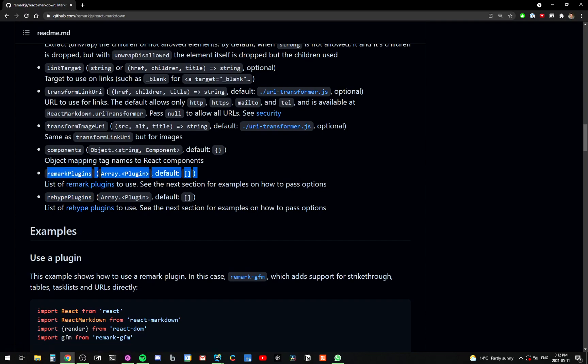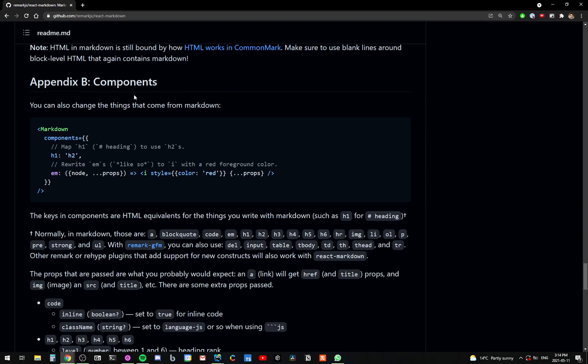There is some bit of difference between remark plugins and rehype plugins. Remark deals with the transformation from markdown into the abstract syntax tree that is mdast. If you don't know what these words are, don't worry about it. And then rehype converts that mdast into React components.